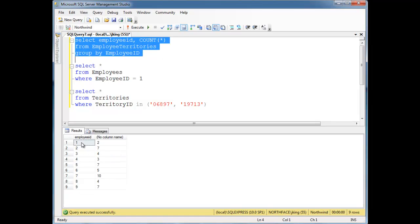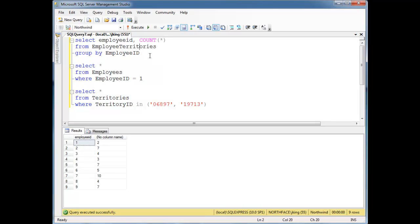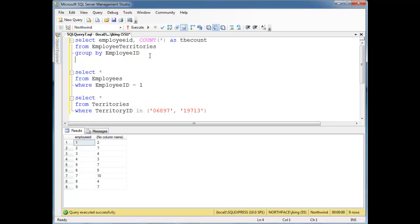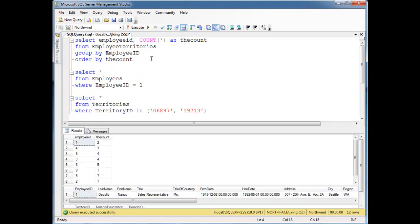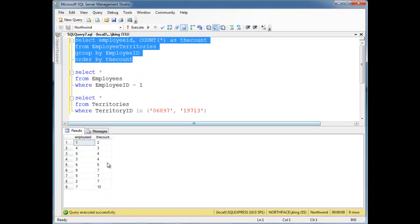And it looks like employee ID, well that's Nancy again, she has two. Two has seven, three has four. In fact, let's do the count as the count, if you like using the as, it's not required. And then I'm going to order by the count. Looks like employee number seven here has ten territories. Two's working hard as well. So you can see kind of who's taking on the most territories here.